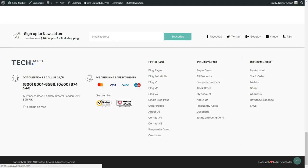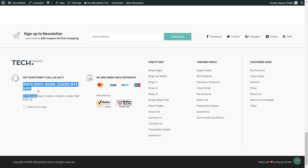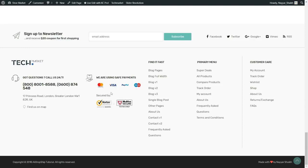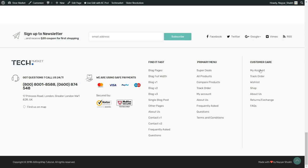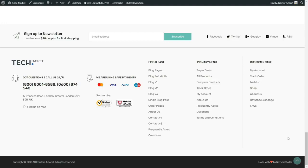The footer also has menus: a primary menu and a customer care menu where customers can go to their account, track orders, see their wishlist, or go to the shop page. Now let's see the shop page. Here all products are displayed with a really beautiful design. There are different display options — you can switch between them to see products with different layouts, add-to-cart buttons, ratings, and sorting and filtration options.